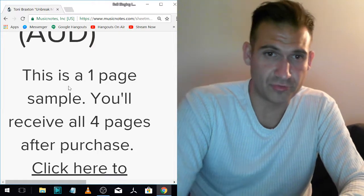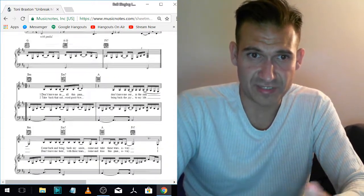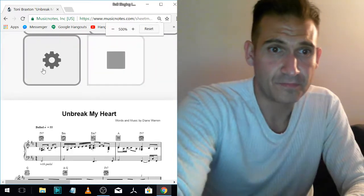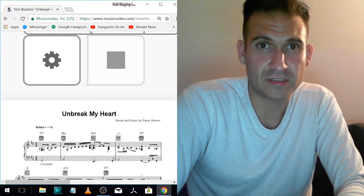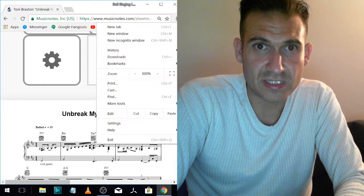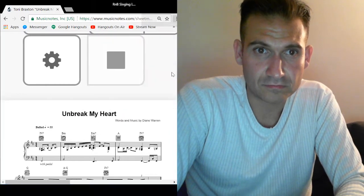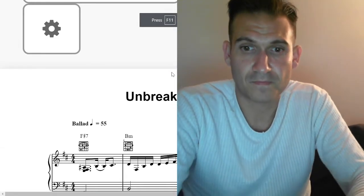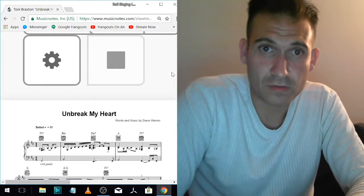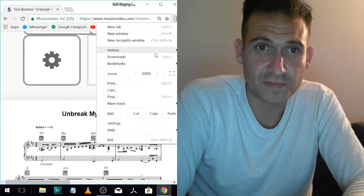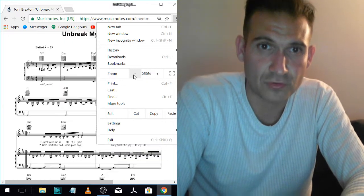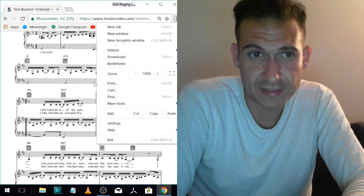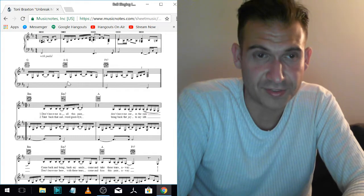They give you the sample page. So that's free. So you can see the first page as like a free sample. So what you do is you buy it and then you get all the pages so you can learn all the different parts.